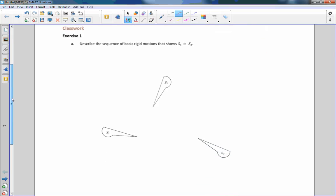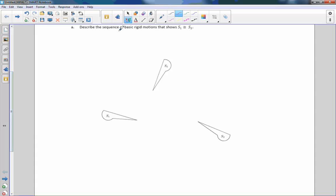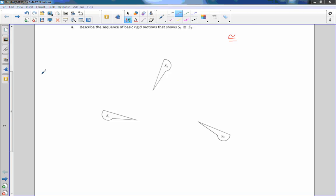Exercise one says: describe the sequence of basic rigid motions that shows S-sub-1 is congruent to S-sub-2. An equal sign means equals; the squiggly line on top means congruent. What congruent means is the angle measures are equal, the arc measures are equal, the lengths are equal — but the shape may be in a different location, so they aren't equal. This thing is upside down, this thing is up here; they're not the same, so we say they are congruent.